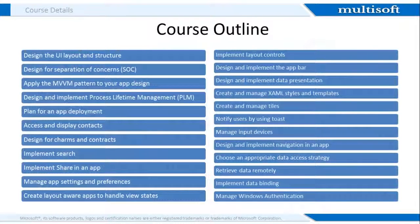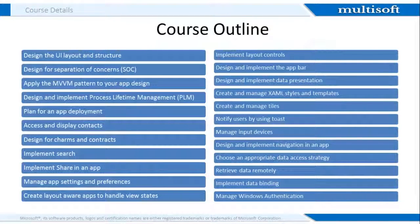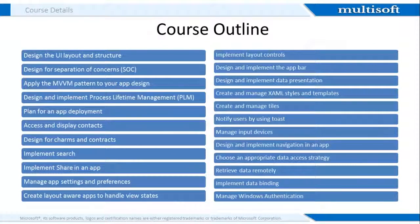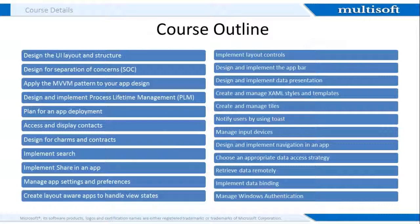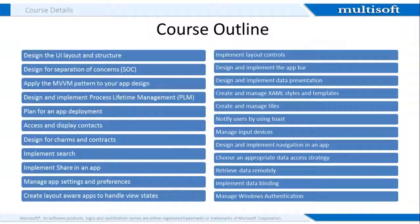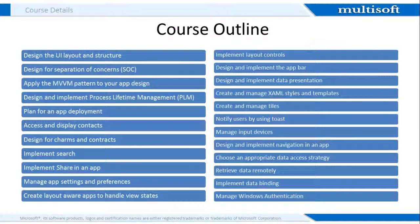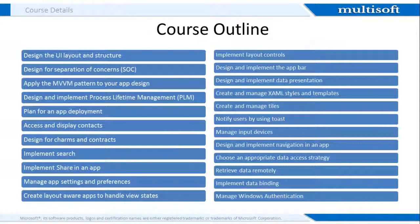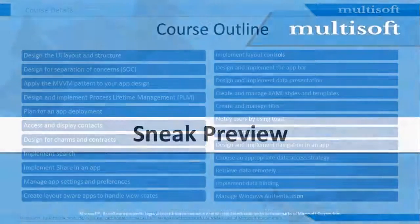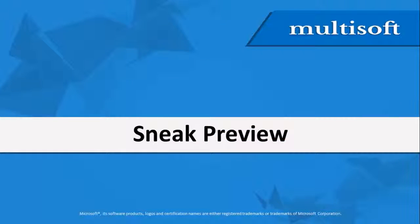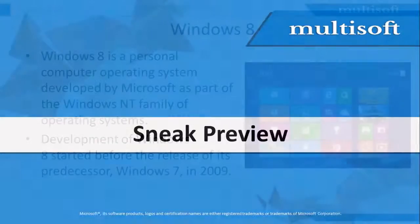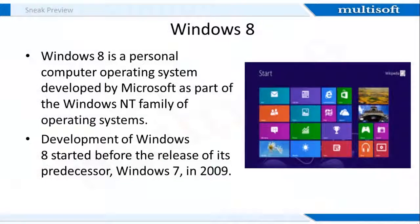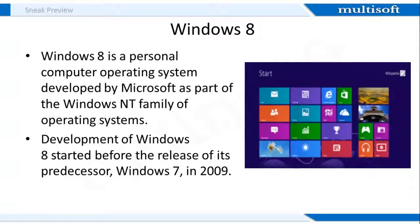This slide shows the complete course outline for Essentials of Developing Windows Store Apps using C# Training. We will cover all these modules in detail once you register with us for the training. Finally, we have reached to the most valuable section, that's the Sneak Preview. This section will enhance your knowledge in terms of technical concepts related to the training. So, let us begin our ride of knowledge. Let's keep the topic of a sneak preview very easy and interesting.